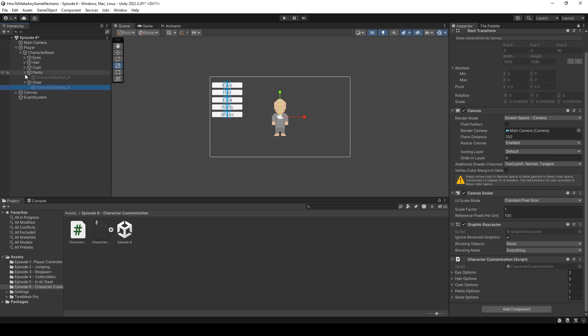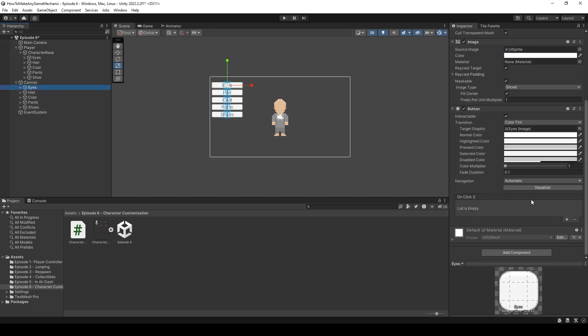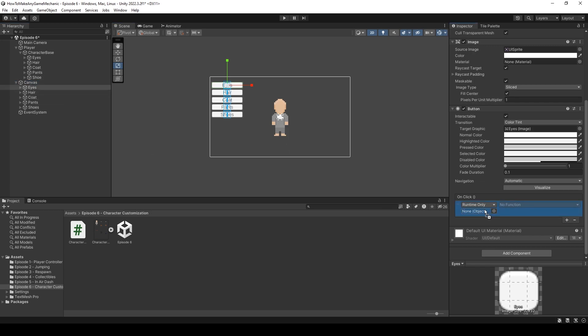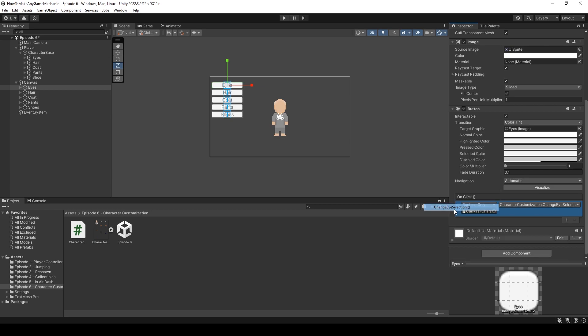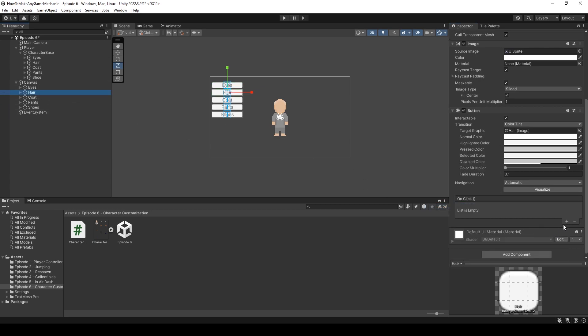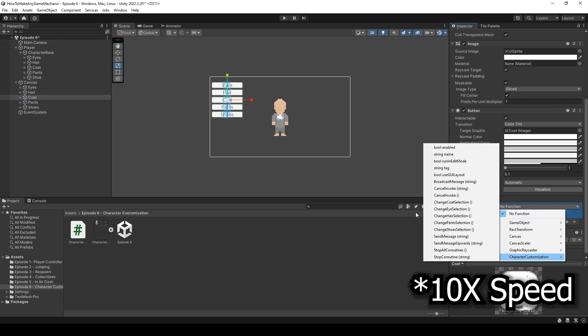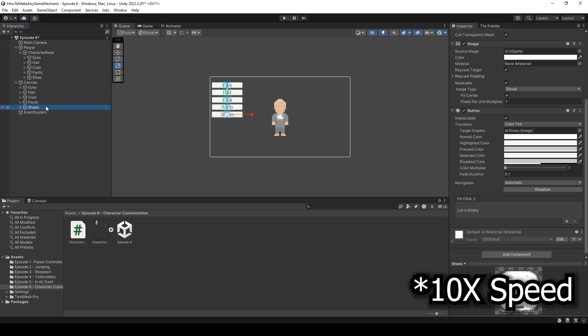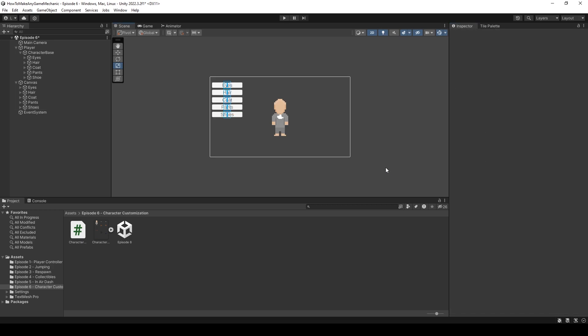We just have to click on our buttons and run that function. So let's click on the eyes button, scroll down, on click, bring our canvas in, character customization and eye selection. And let's do that for the hair, coat, pants, and shoe button. Okay. With all of our functions now added. Let's hit play and start clicking on some of these buttons.